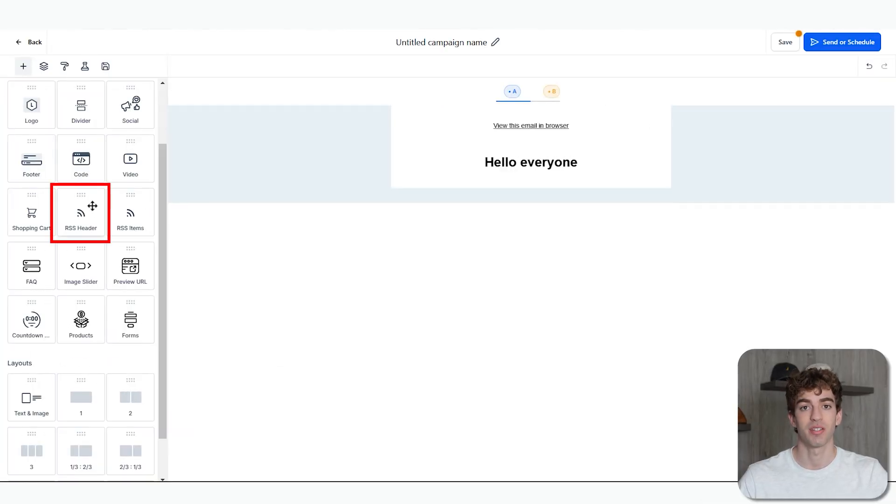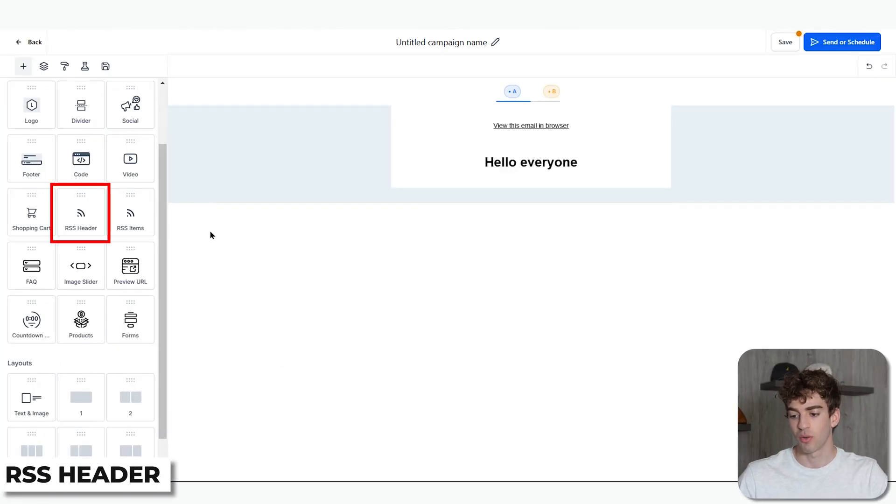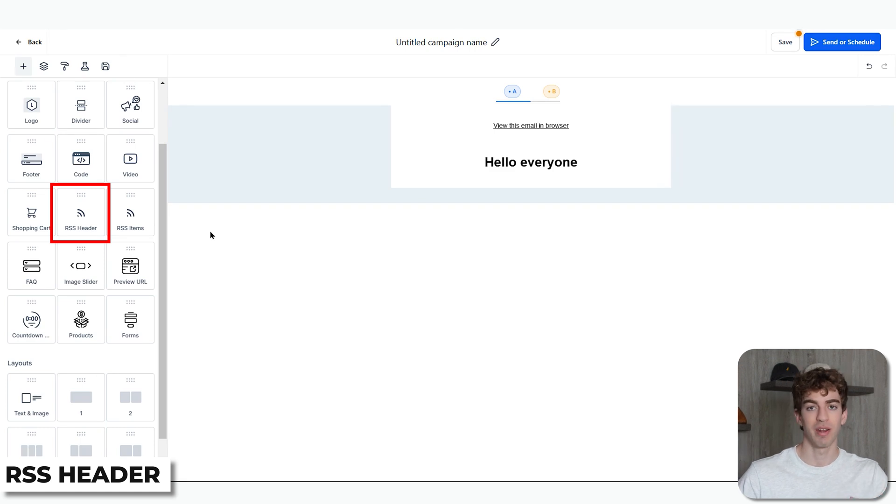Just below the Code Editor you have an RSS element. This allows you to send regularly updated emails featuring your newest content without manually adding it yourself for each new email. All you have to do is add your RSS feed URL from your blog — most blogs like WordPress have their own RSS URL available. You then add your RSS email to an automation workflow on a weekly recurring schedule, for example, and when emails are sent out, it pulls content from your blog and shows your audience the latest content.